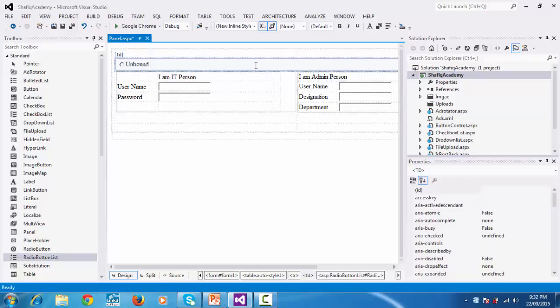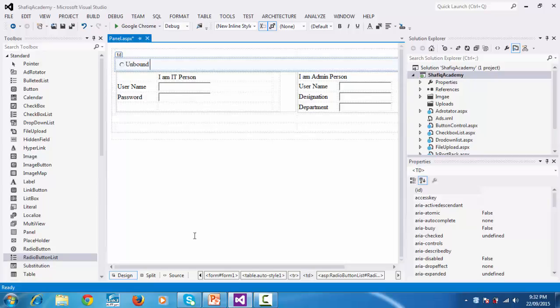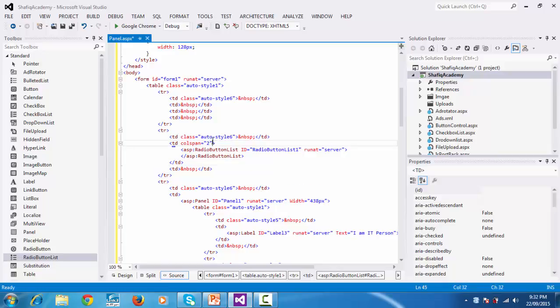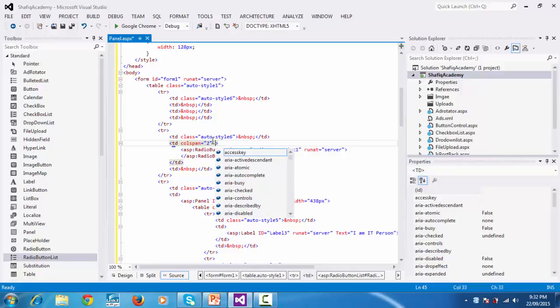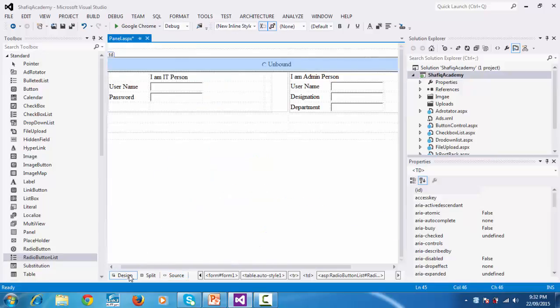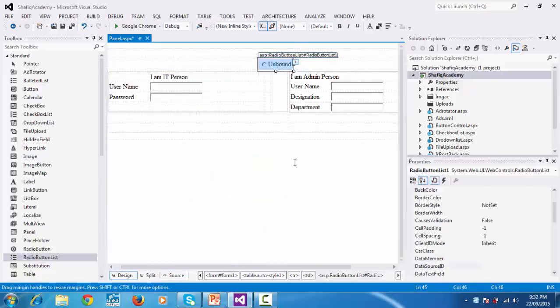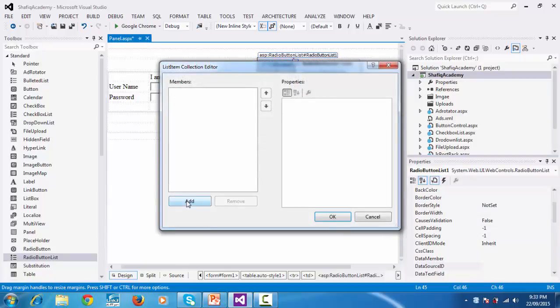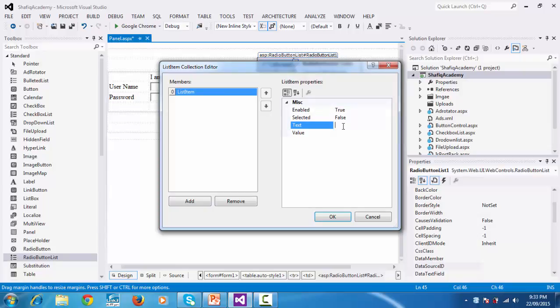At this TD, select source and write align center in the middle. Click design again. The radio button will be in the middle center. Now click this arrow, then click edit items. Click to add list item.